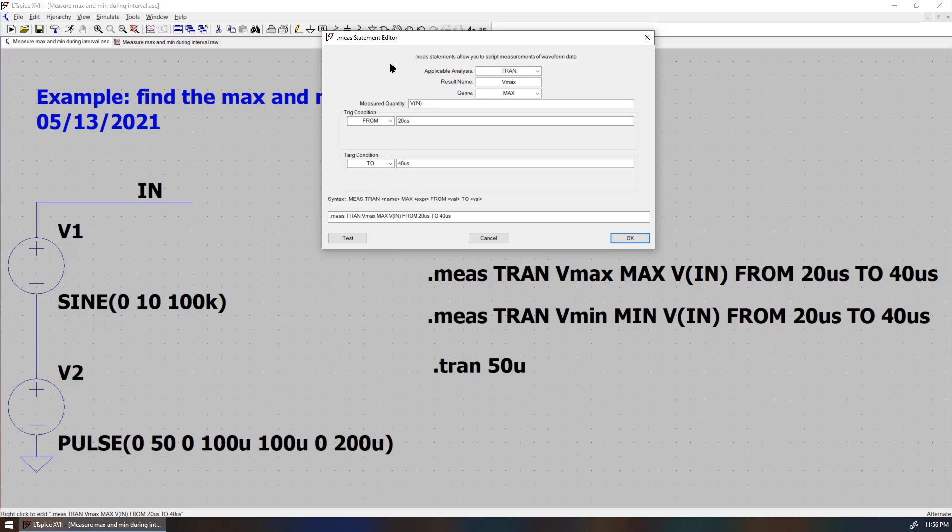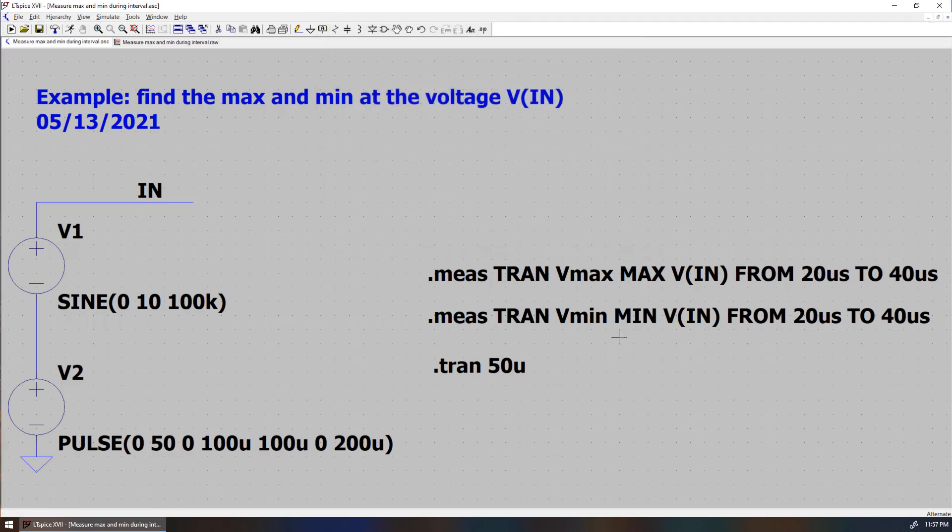Once you fill out the form, the syntax will be automatically generated, and then you just hit OK. Similarly, you can find Vmin, which is the minimum during the time interval.